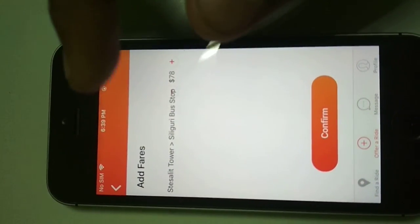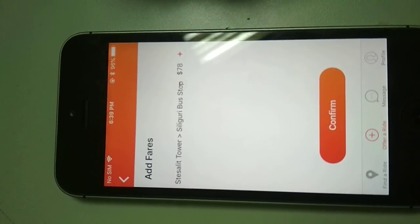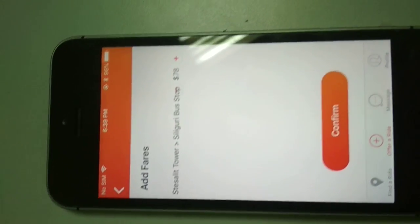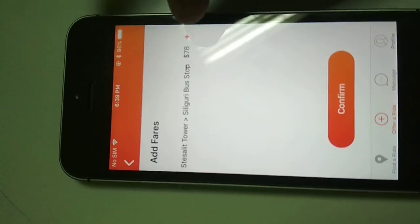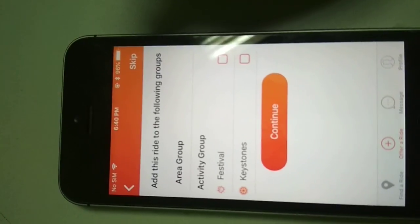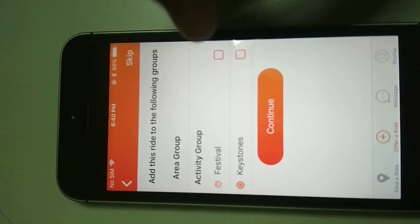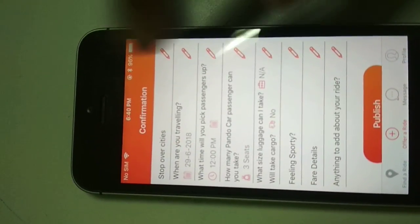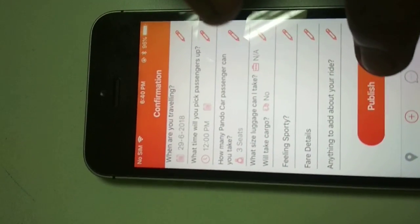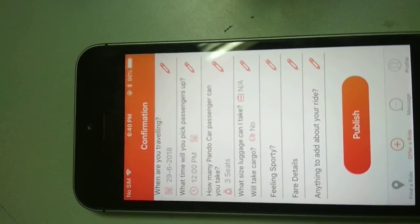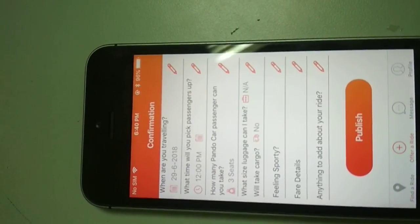The next step will show the fares we want to add for this trip. If we want to go with the fare that has been automatically calculated as per Google Maps, we can confirm it, or we can decrease or increase it. After this we can add the ride to an area group or activity group, or skip. The next page will show a confirmation — I can edit the details or click Publish. Once I click Publish the ride will be published and riders who want to join can book seats.